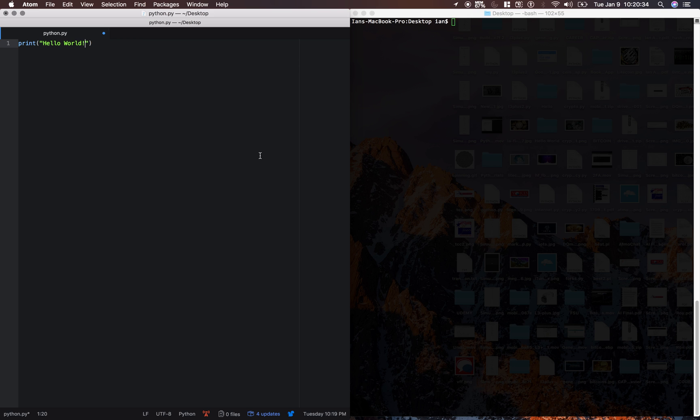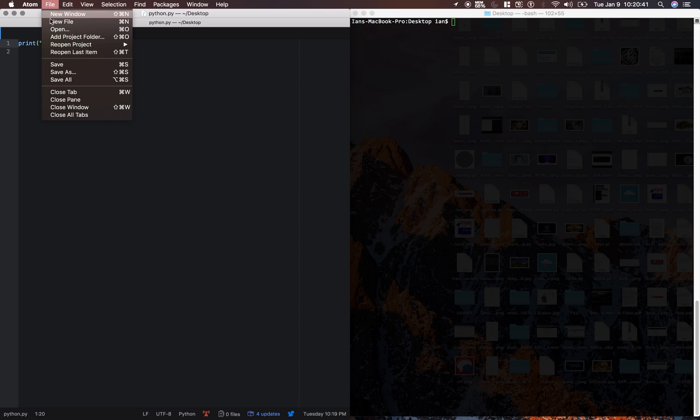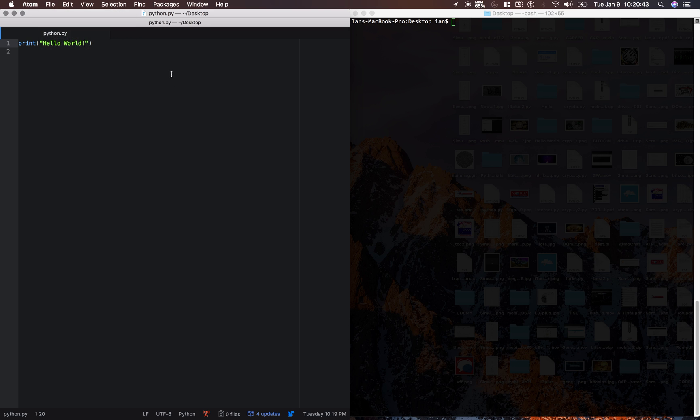So now look at this blue dot here. That means we haven't saved it yet. I just use command s or you can go into file and save.